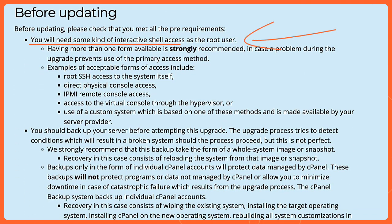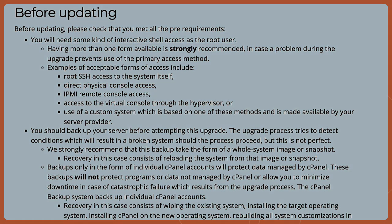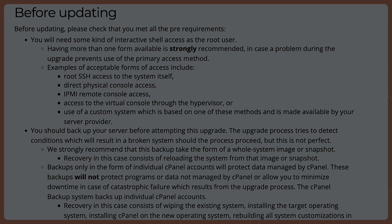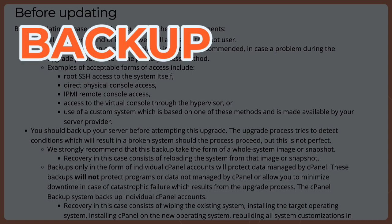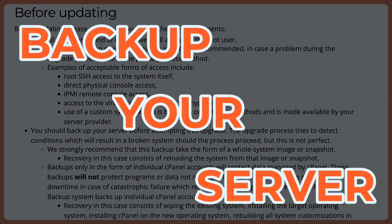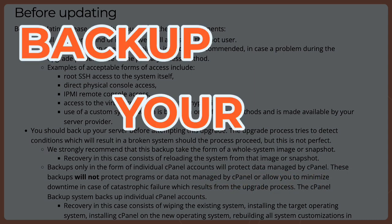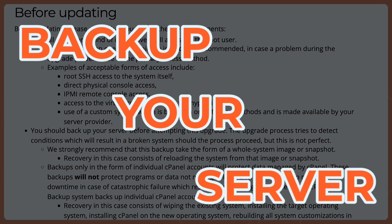The first thing you need is access to the terminal for that server, probably through SSH, and make sure that you have the root access to this. The next thing I want to make sure you understand is that we highly, highly recommend you back up your server. One more time. Back up your server.